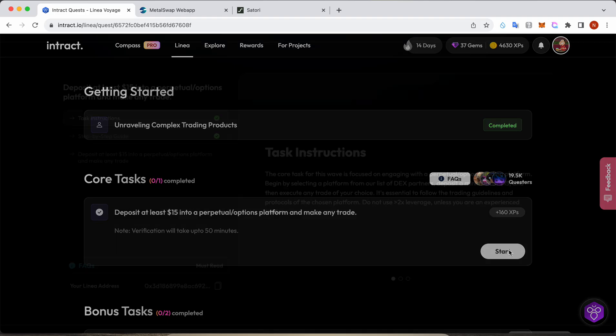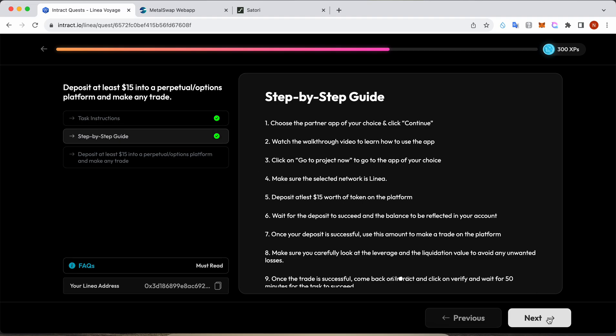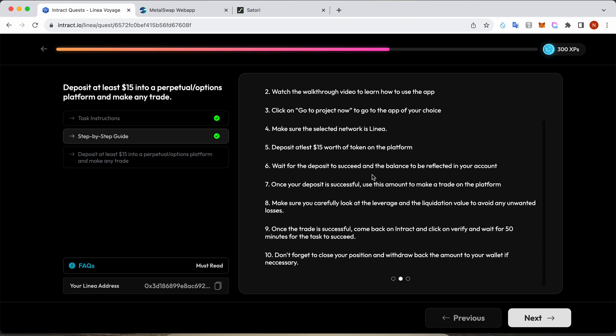Click start and read these instructions. Basically, they are saying that you should be careful and not use more than 2x leverage if you are new to this, unless you're experienced, then you can go for more.